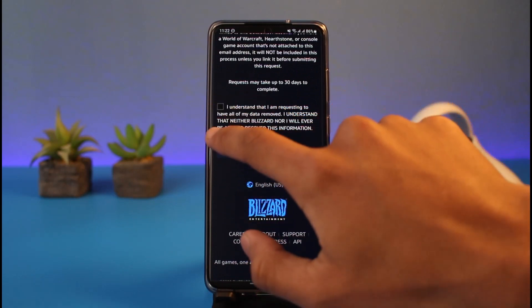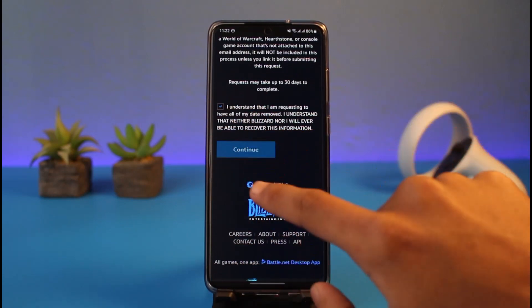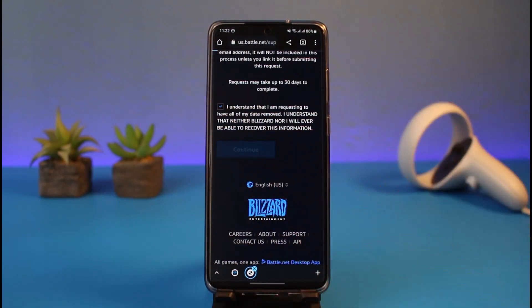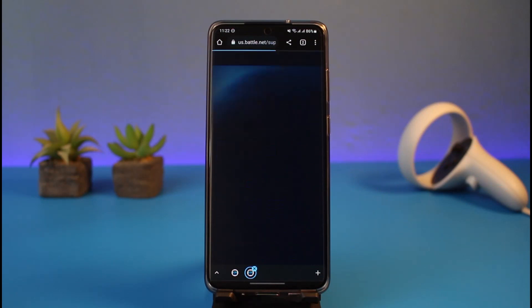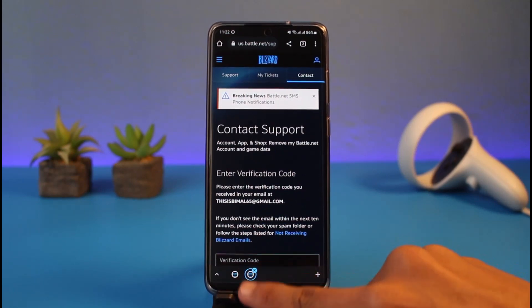On this page it says 'Request to remove personal information'. You'll be able to see all of the things that are going to be deleted. Agree to the terms and conditions, tap on the Continue button, and just like that you'll have successfully deleted your Battle.net account.